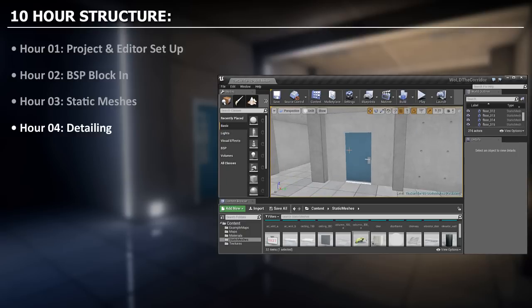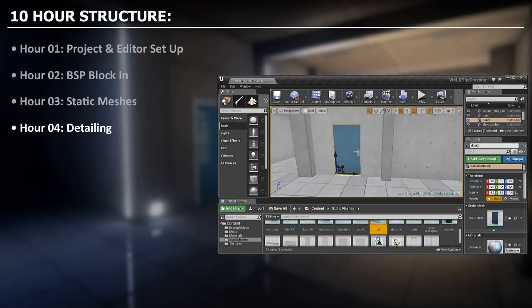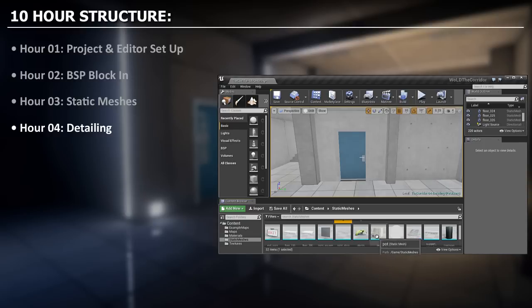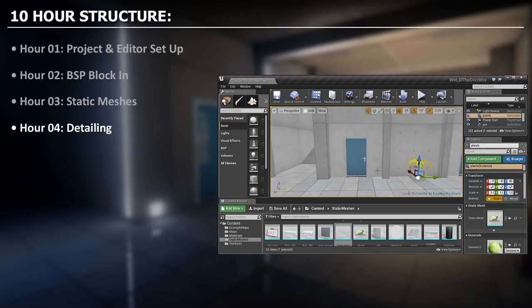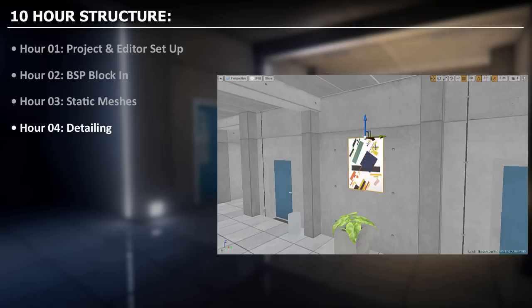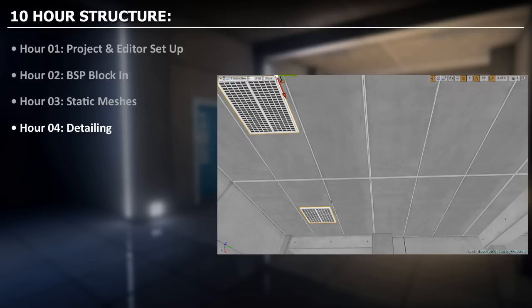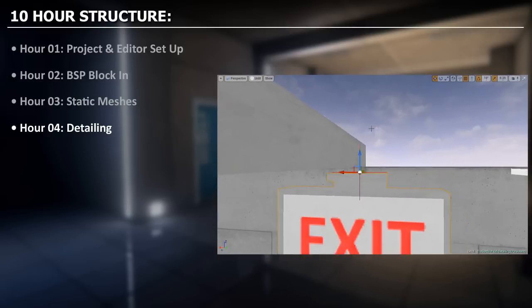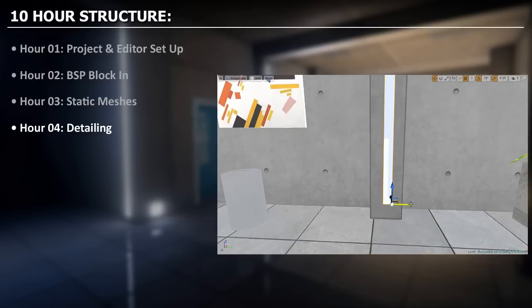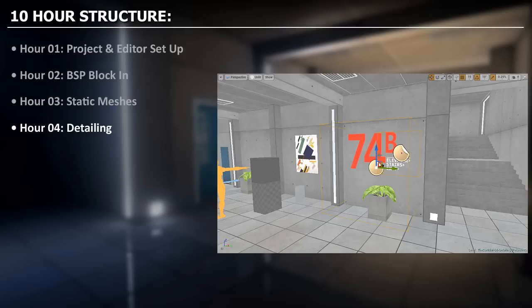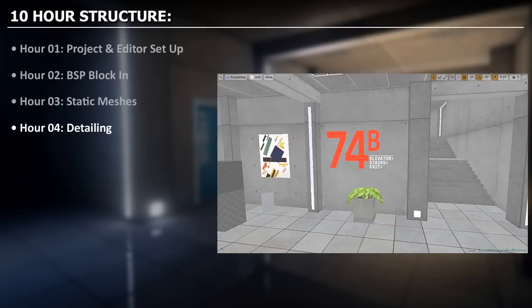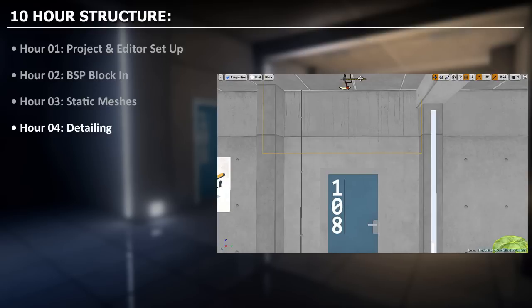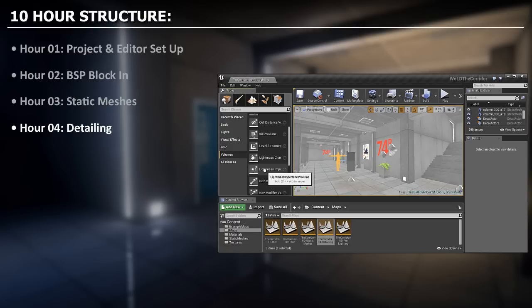In hour 4 we will begin to expand into minor static meshes and detail this environment. We will focus on decorative meshes such as door frames, flower pots, trash cans, paintings, AC vents, exit signs and emissive light strips. We will also detail using decals which are materials projected onto existing surfaces. Decals will add an additional layer of detail and make this environment unique. With that we will move on to hour 5.